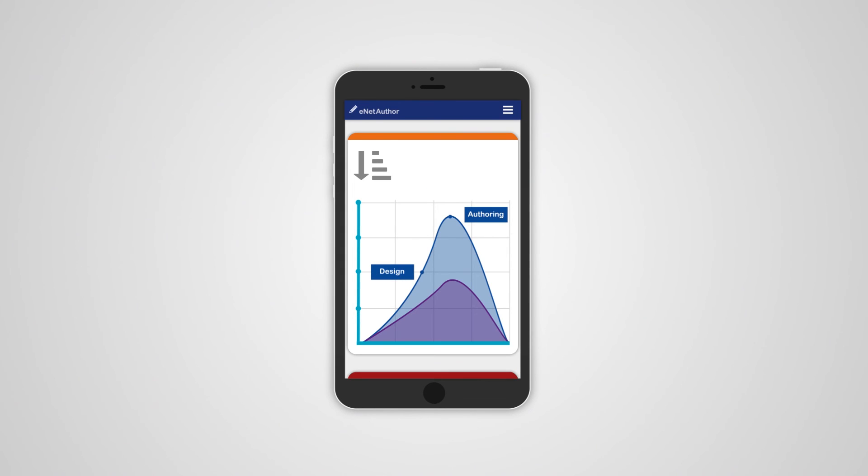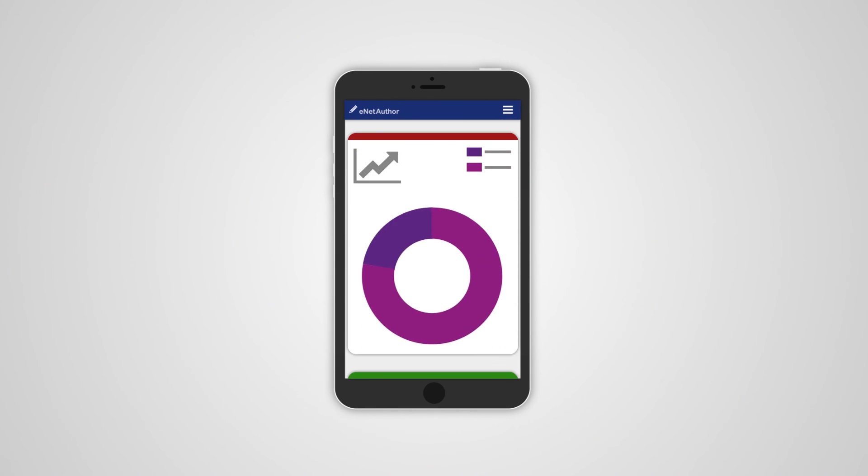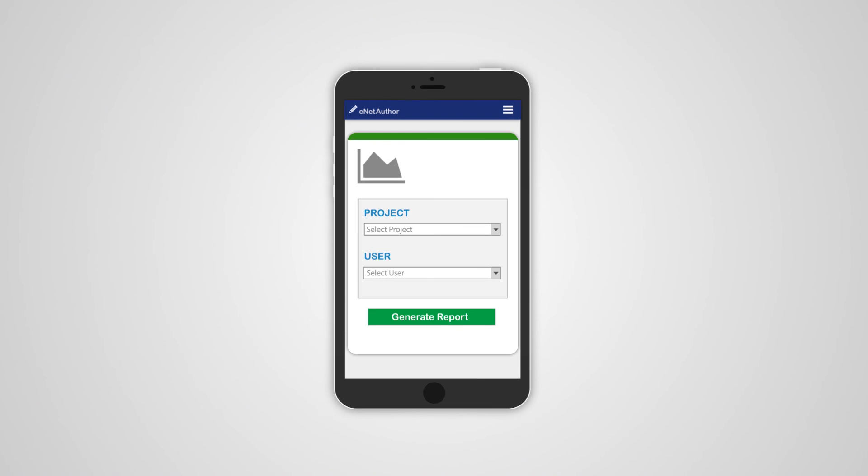The real-time insight allows you to track progress, analyze activity, and quickly produce management reports.